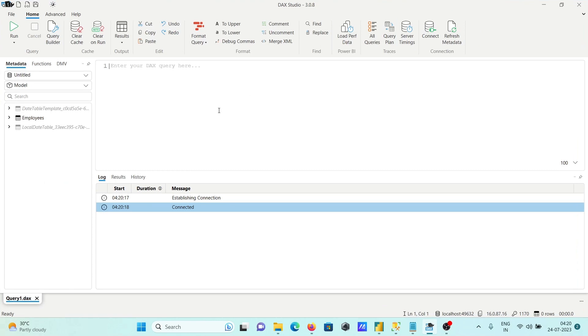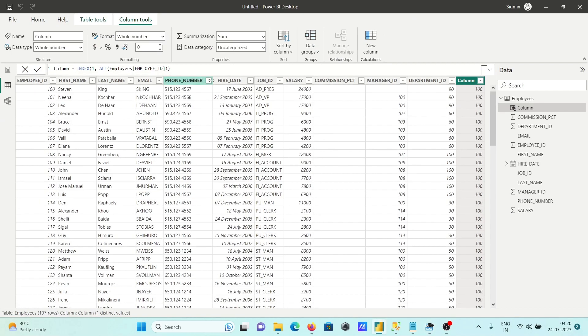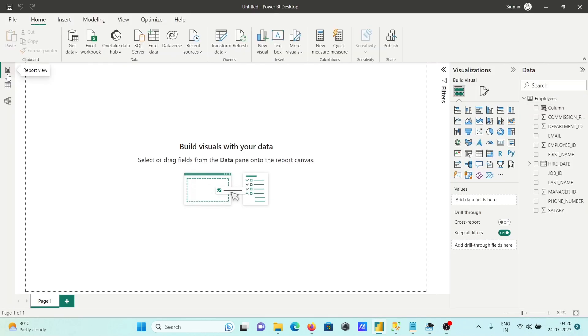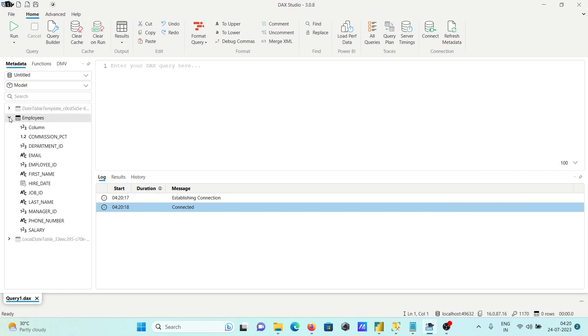Whatever the contents inside this Power BI desktop, that's present there. All come inside the DAX Studio. Now you can see Employees and all, and here this is the place you can write any kind of query.